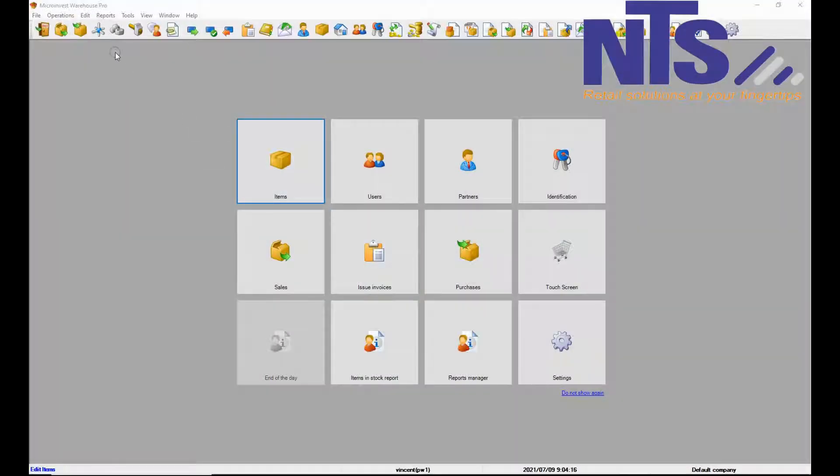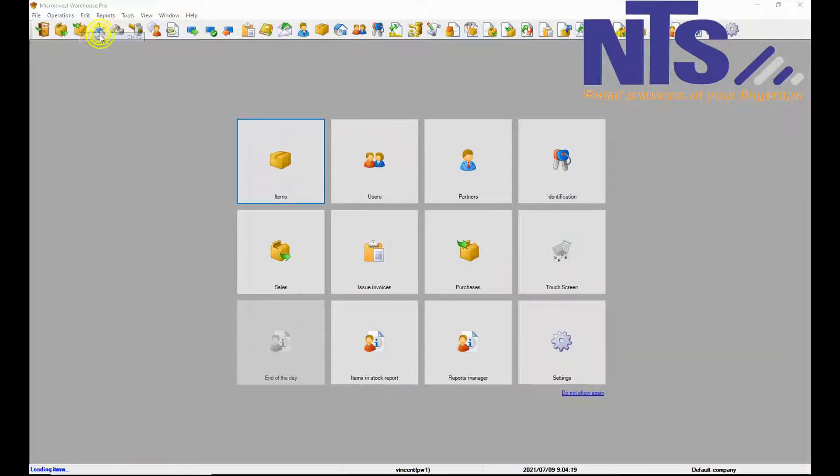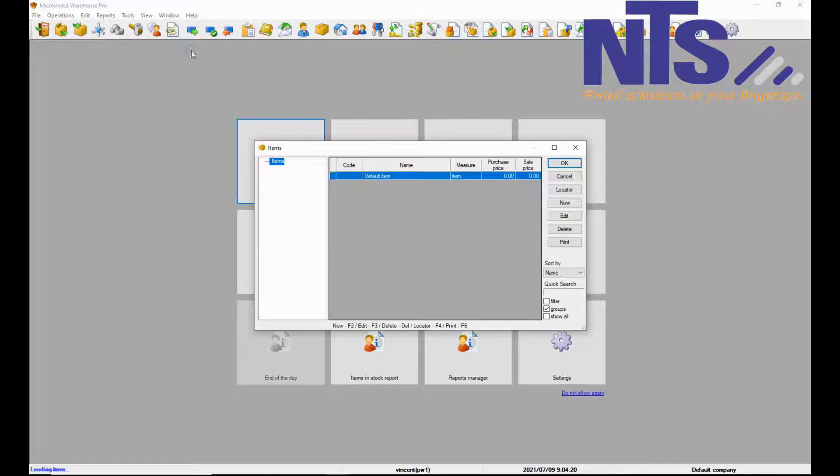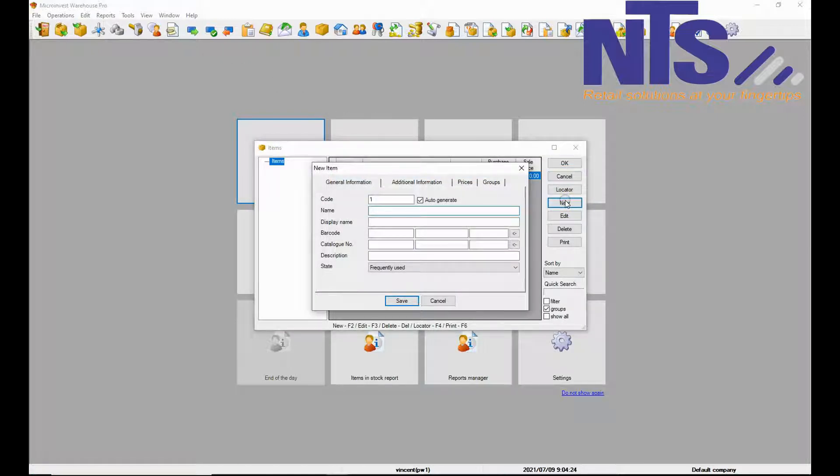First we are going to add an item with the barcode. We are going to click on edit, items, and you are going to click on new.